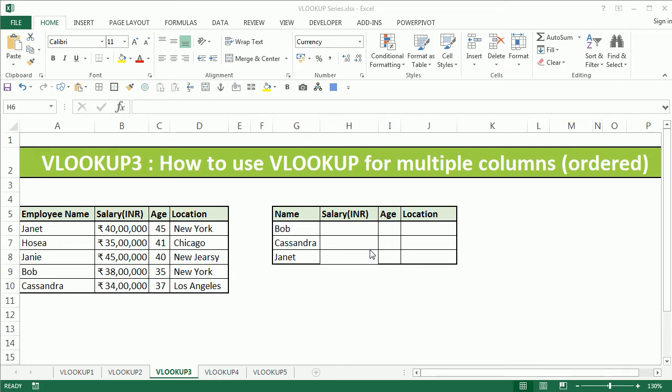Hi, this is the Cool Geek, and in this third video of the VLOOKUP series we're going to learn how to use the VLOOKUP function for multiple columns which are in order. If you want to learn how to use the VLOOKUP function for multiple lookup values, please do watch our second video of the series.